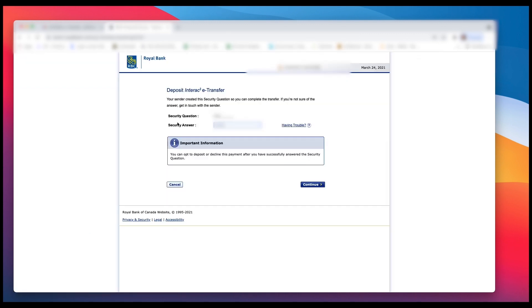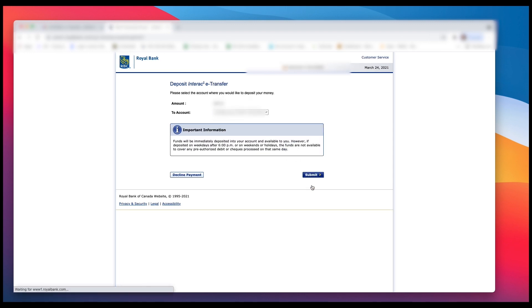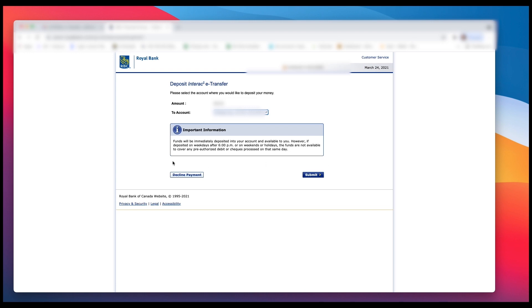And now I'm going to enter in the password that they sent, and then I'm going to click Continue. And now I get to choose which account I want to put it in. So I'm going to put it in my checking just by left clicking on that option, and then I'm going to click Submit.